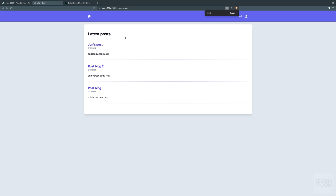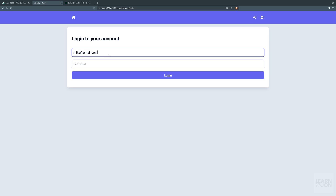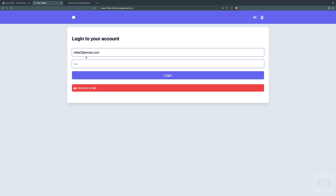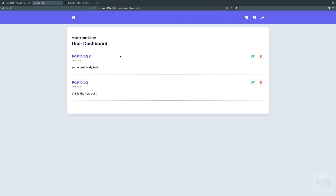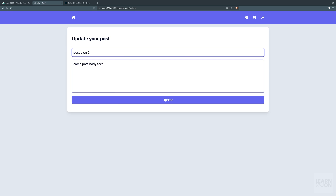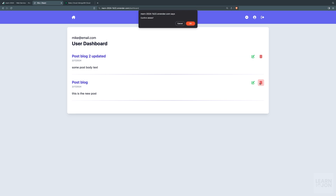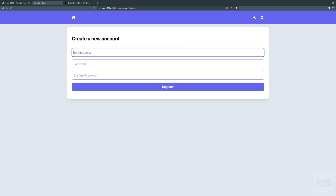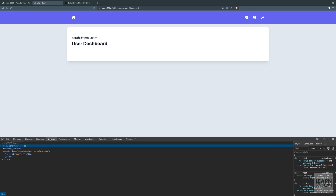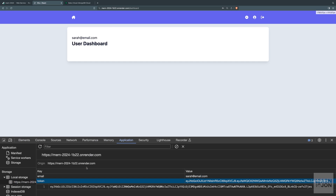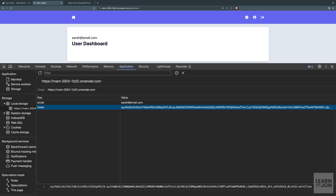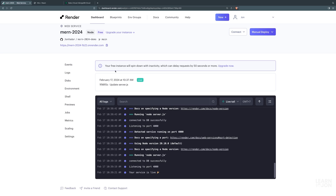The deployed service is live. Logging in with mike@email.com works. Editing a post and updating it works. Deleting a post works. Registering a new user 'sarah@email.com' works, and we can see the token stored in the browser. The app is fully functional on the deployed URL. For a real-world application I wouldn't recommend the free version, as inactivity causes significant request delays and degrades user experience.